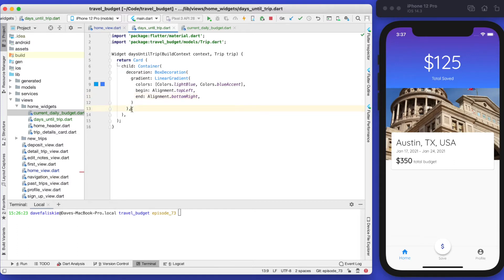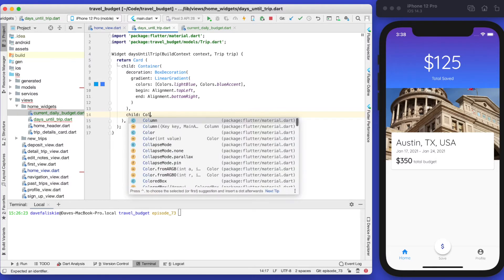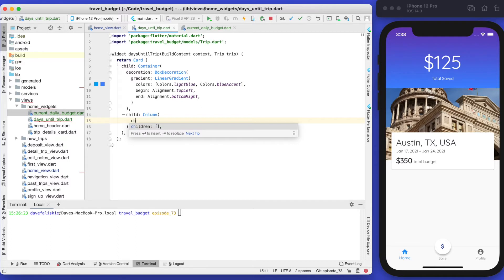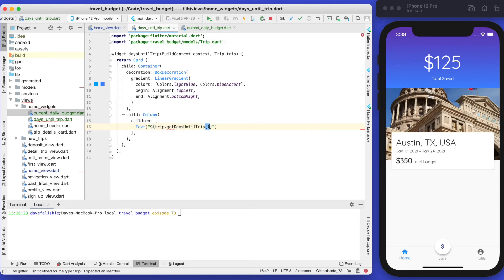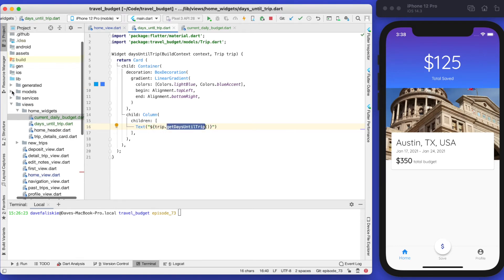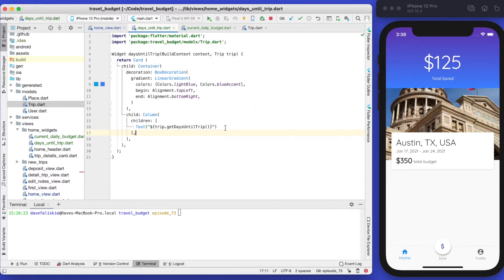That should be working but we can't see it because we don't yet have anything in our container. Let's set the child element and give it a column. The first element is going to be the trip days until trip — we do have a get days until trip method already. If you go into our models and trip model you'll see it simply gives us the difference between the current time and the start date.